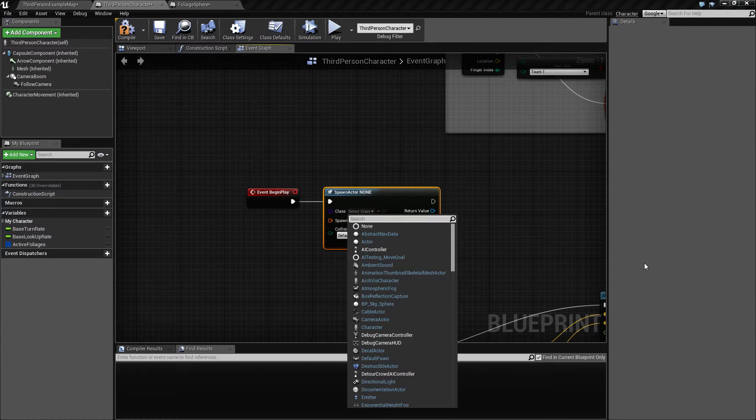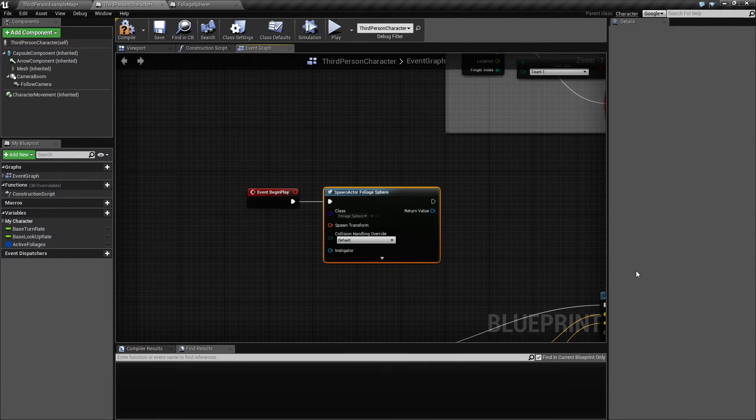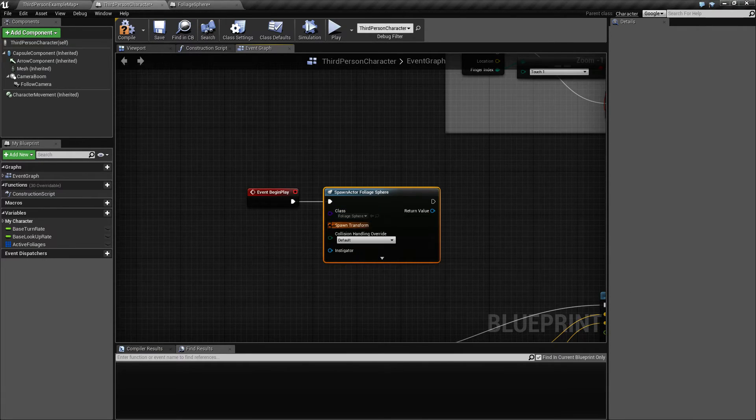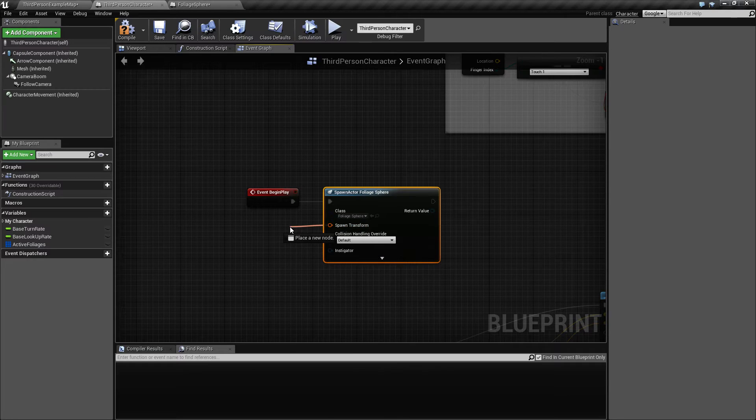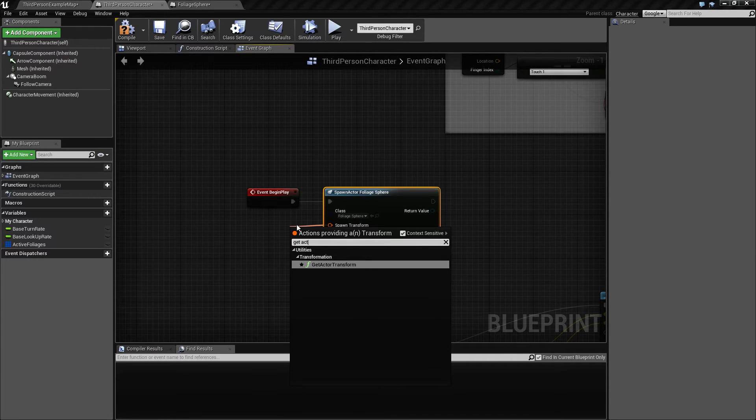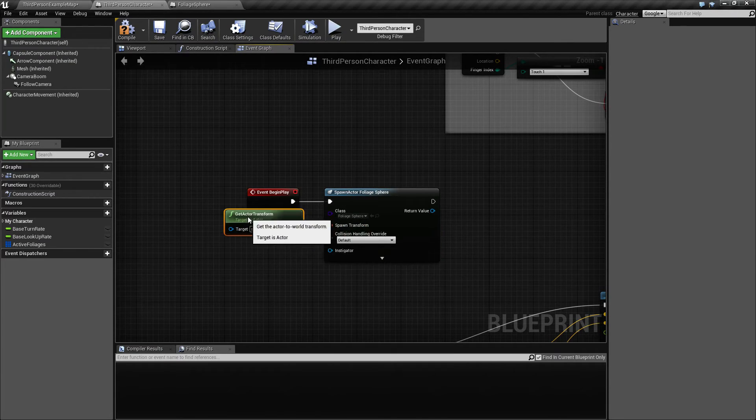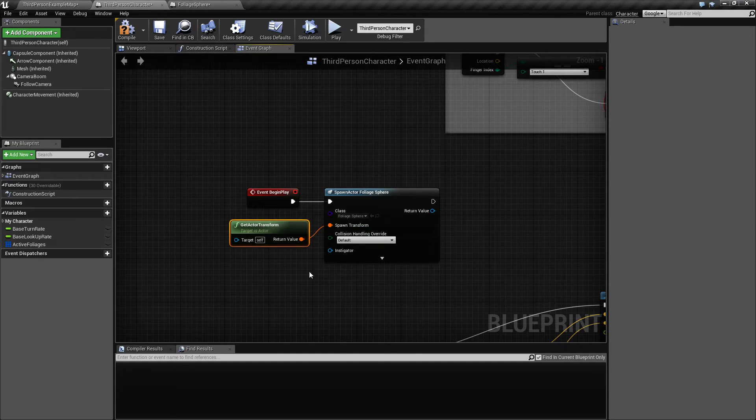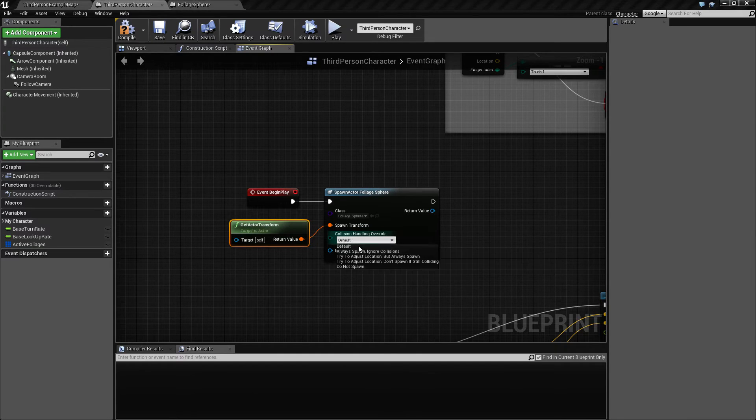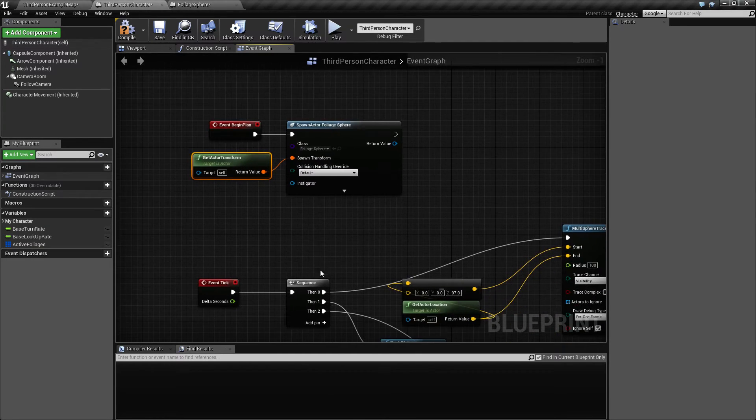Spawn actor for the class, I'm gonna set foliage sphere. It requires a spawn transform so get actor transform. We always want to spawn and I think that's it.